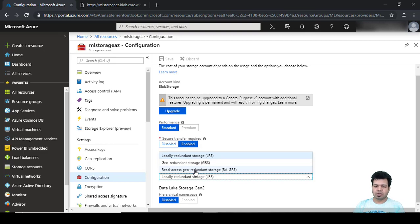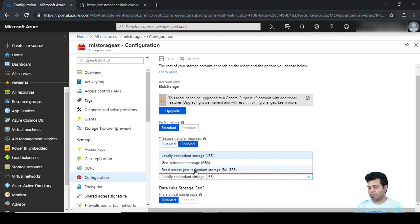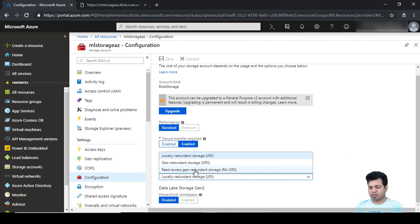In the case of read access geo redundant storage, you can read data from another region or location. Microsoft Azure by default takes care of accessibility, reading from a primary or secondary region. But with RA-GRS, you are given control and have the facility to read specifically from another region. The durability is also sixteen nines, making it a more secure option.